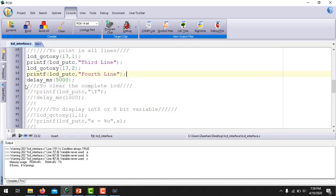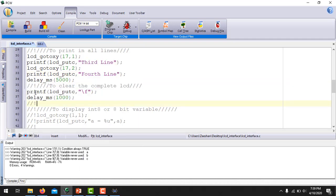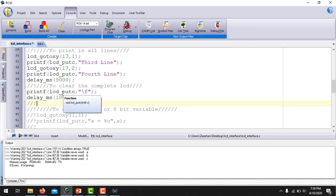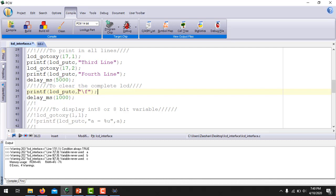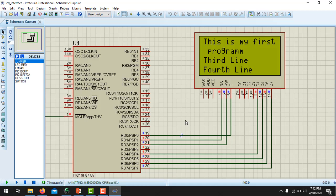If you want to clear the display, you use lcd_putc with backslash-F written inside the printf section. I use a delay so that you can clearly see the display being cleared. Running the simulation again, you can see all four lines are written on the LCD, and after some time, the complete LCD is cleared.